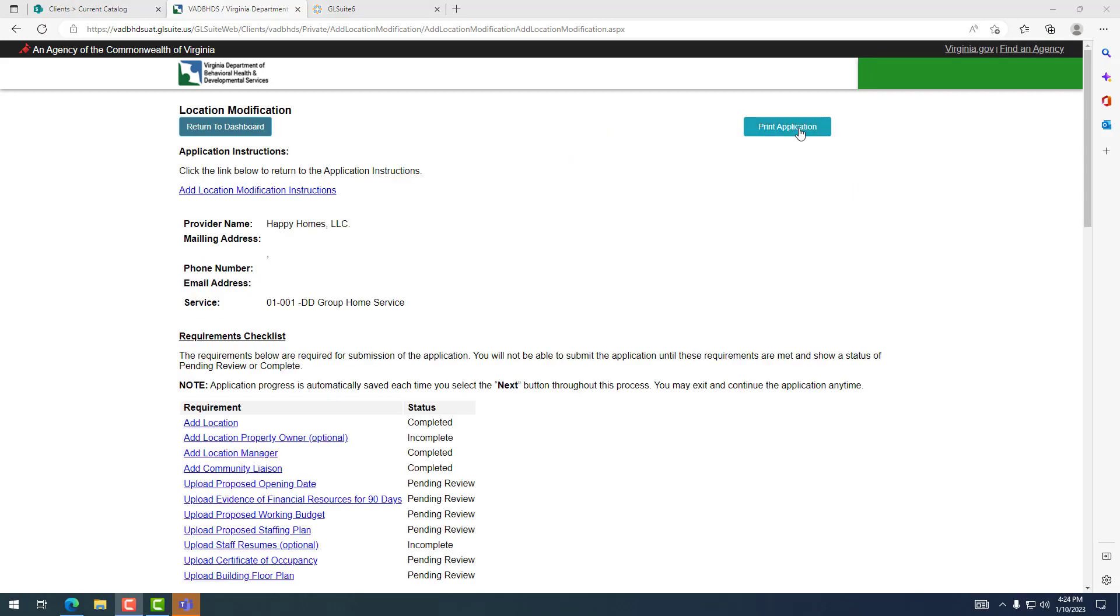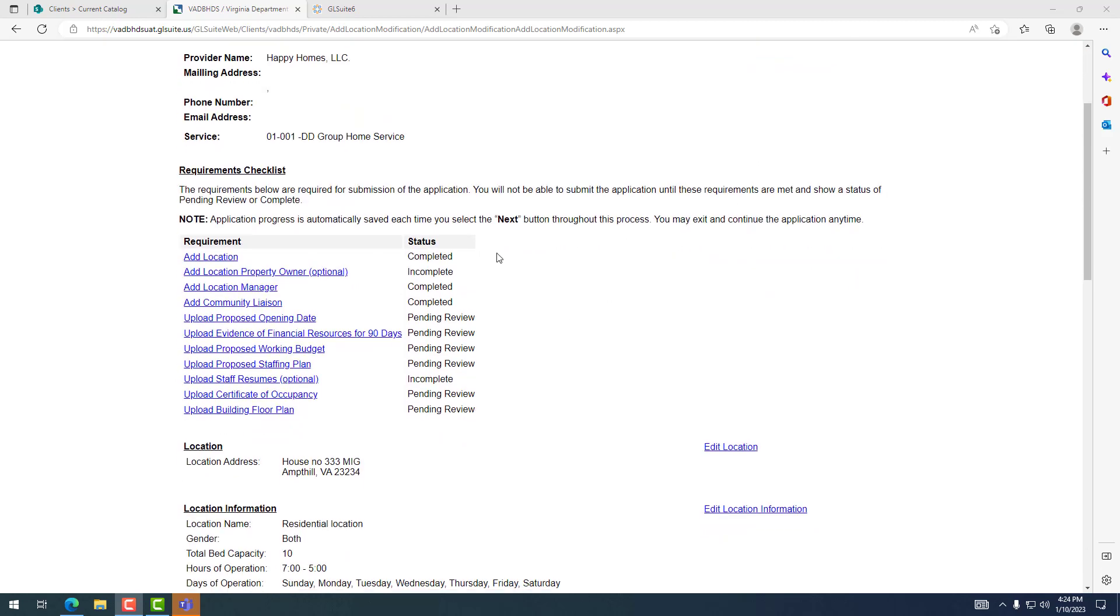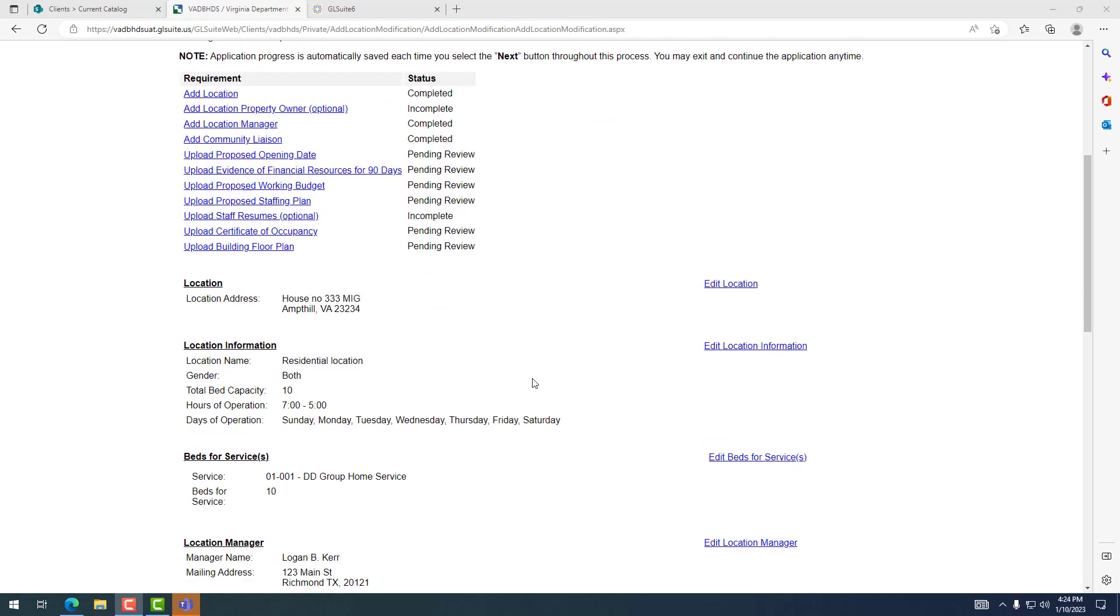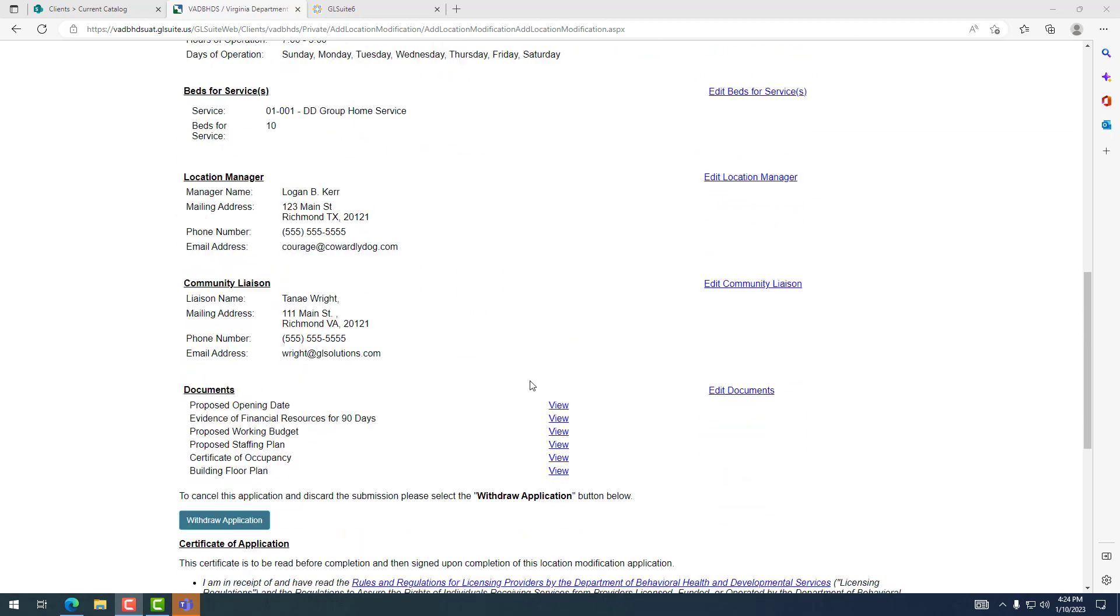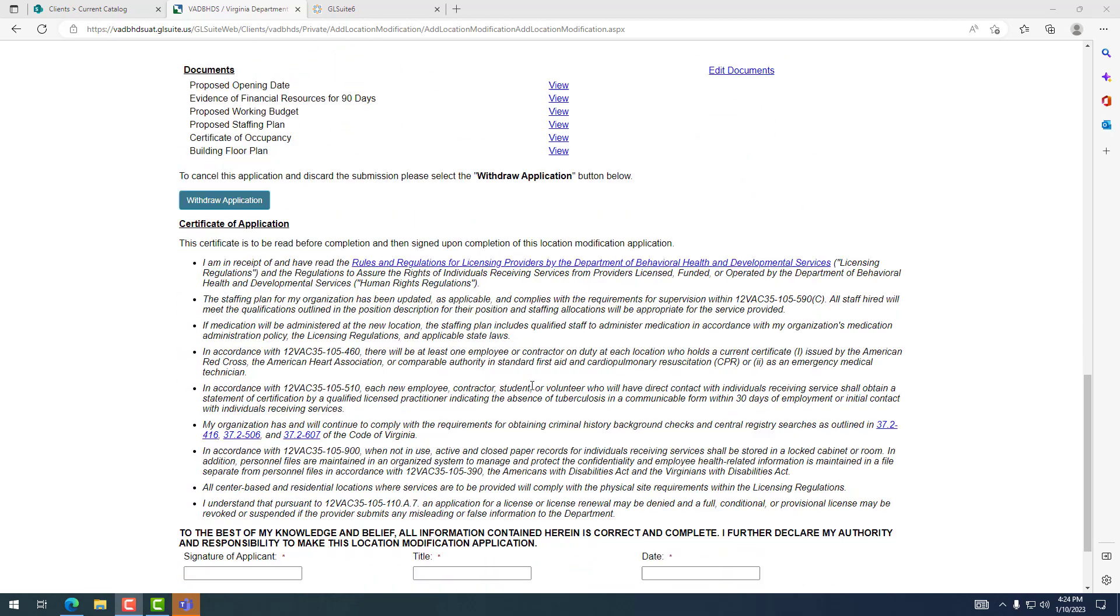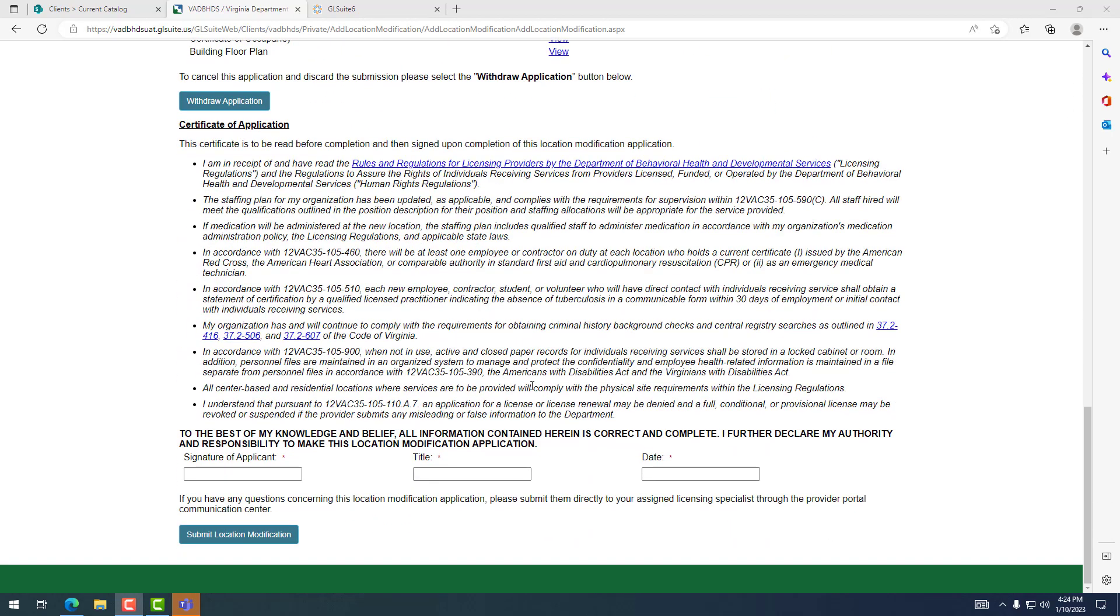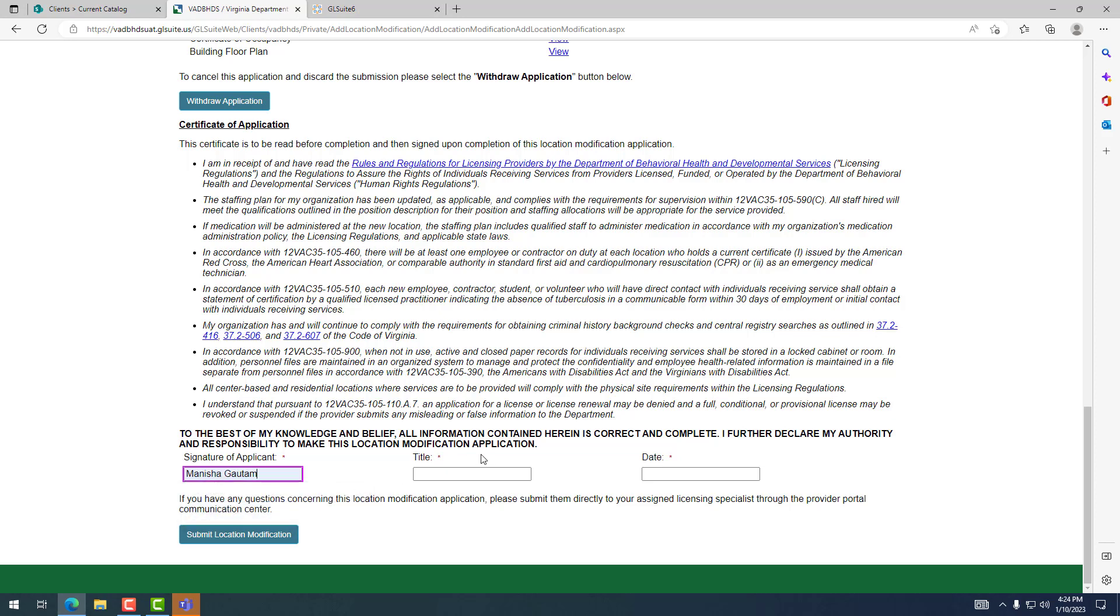The add location modification page will have a button to print the application, the list of requirements to be met for submission, and a place to digitally sign and submit the request. Once all the requirements have been submitted, you will sign and submit the application.